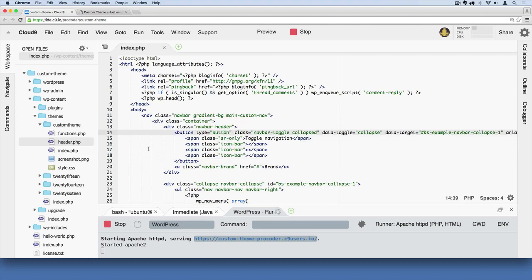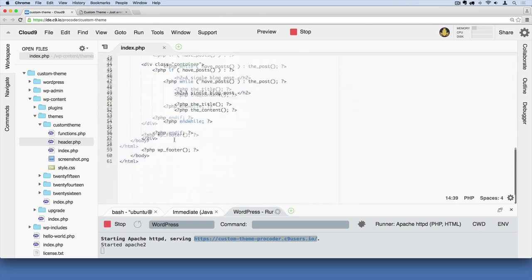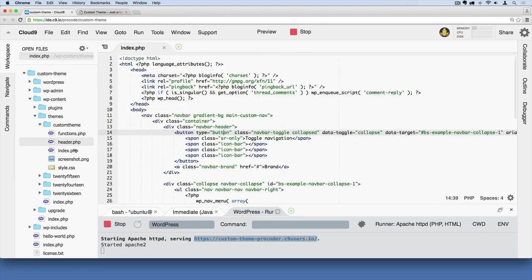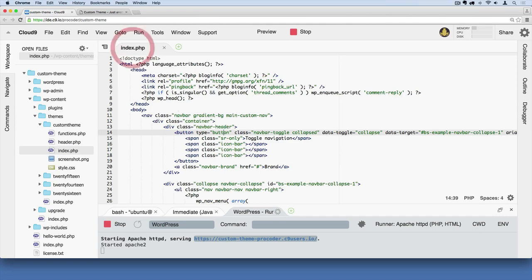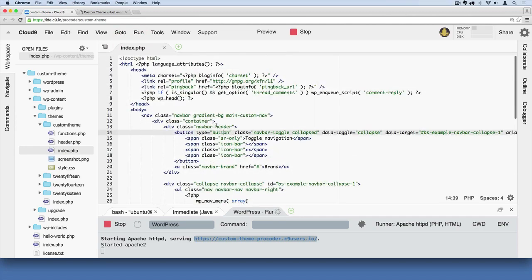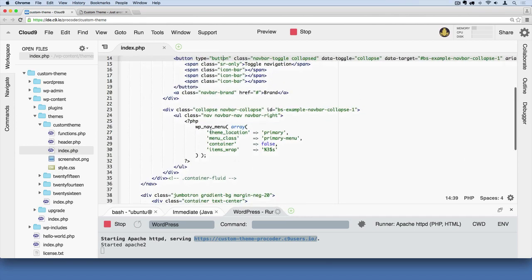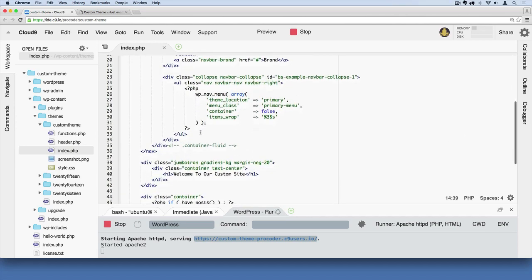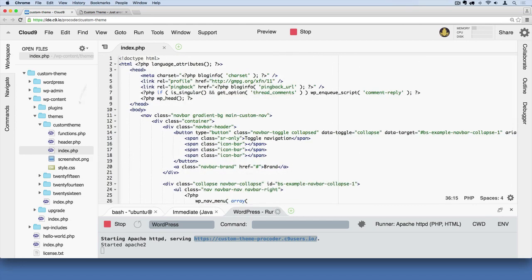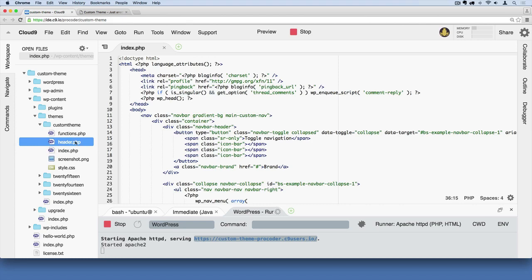What we're going to do is basically trim this index file down. We're currently on the index file here. We're going to trim it down and add some reusability to our website. What I mean by that is we're going to grab all of this code from the navigation menu up and store it inside of this header.php file. And that way, we'll be able to import the code from this header file into any other file in our site.